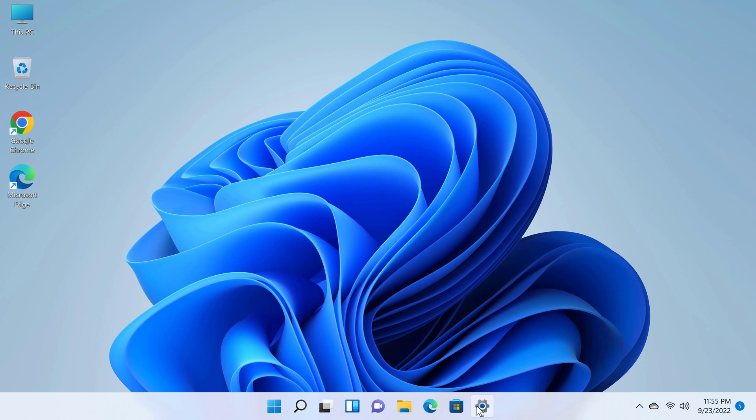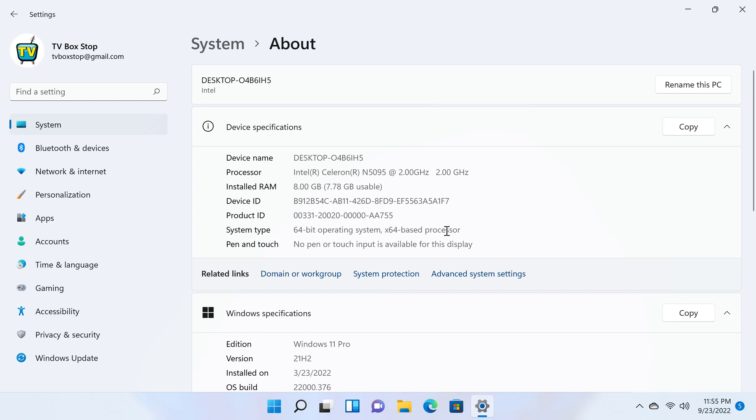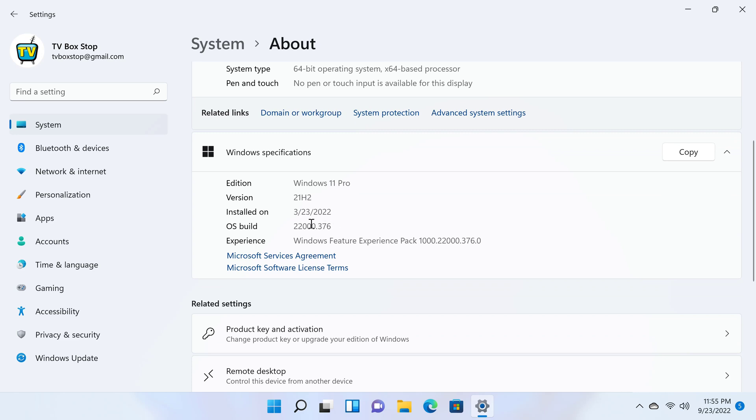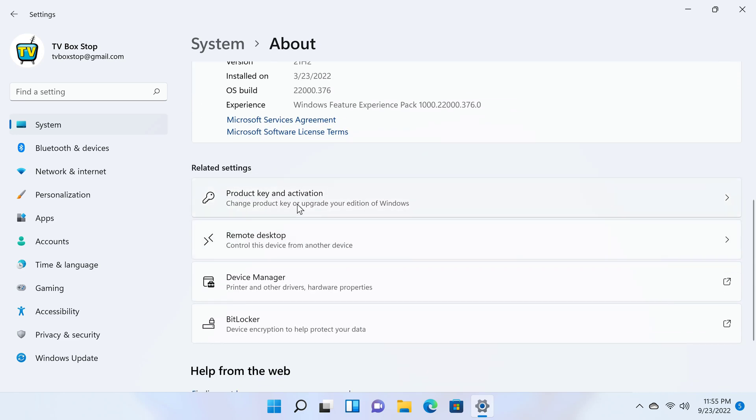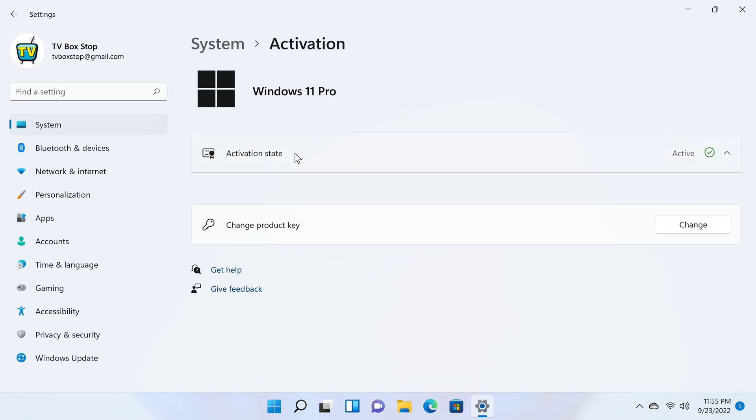Once you have completed the first startup wizard, you have a fully activated Windows 11 operating system. The basic system information shows that the processor is an Intel Celeron N5095 CPU with a 2.0GHz base clock speed that can go up to 2.9GHz boost. It has 8GB of DDR4 RAM and it's a 64-bit operating system. This Windows 11 Pro version shows that Windows is activated.